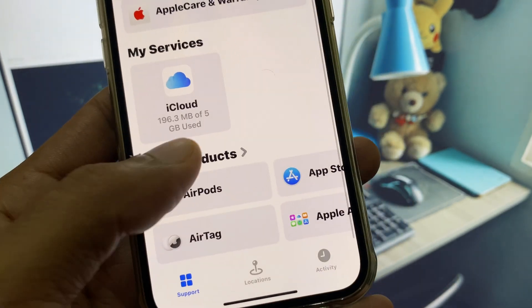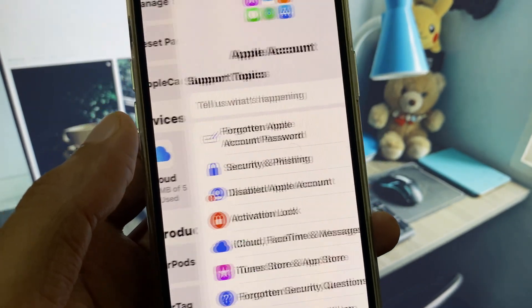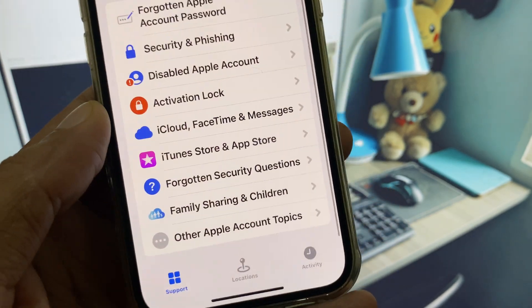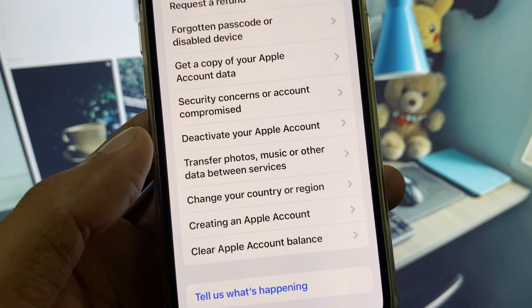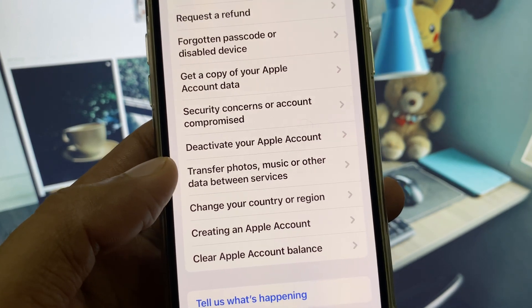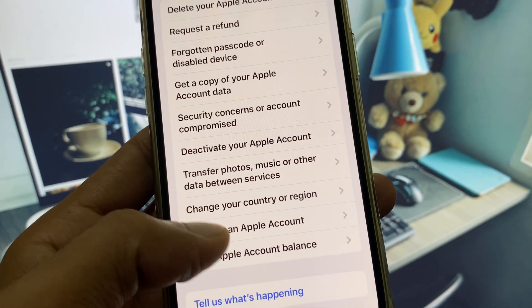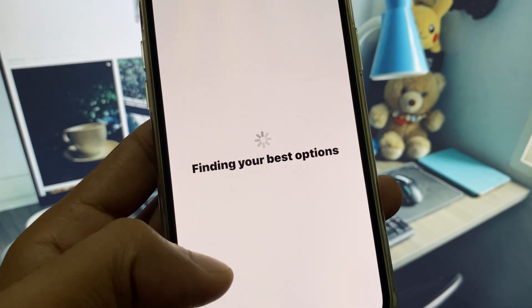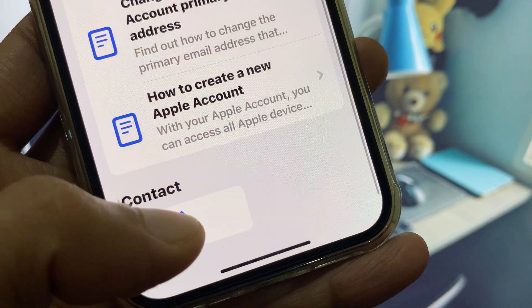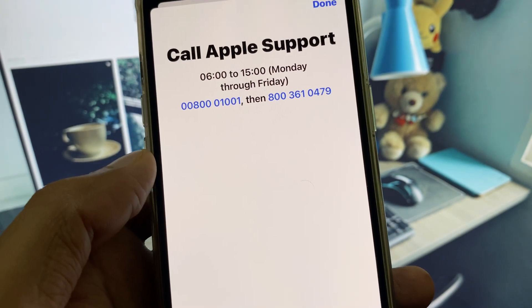If still not fixed, you need to contact the Apple Support team. Scroll down, click on More Products, then click on Apple Account. You will see multiple options — click on Others, and you will see the option for creating or managing an Apple account.